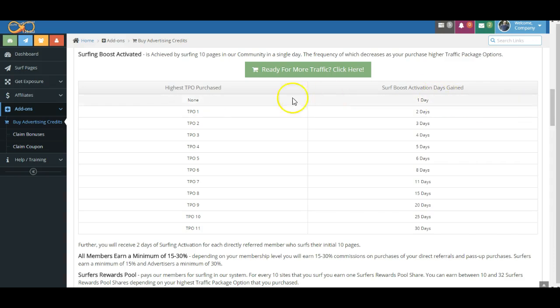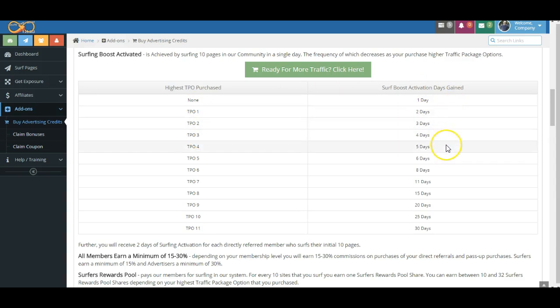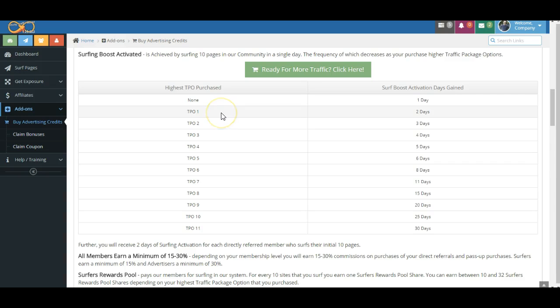Now, as you can see here, as you purchase a higher traffic package option, the days between your required surfing increases. So down at these lower levels, folks, TPO1 is currently at .001, that's about $2.50. So you only have to surf every two days to maintain the ability to earn 80% commissions.